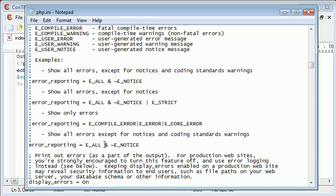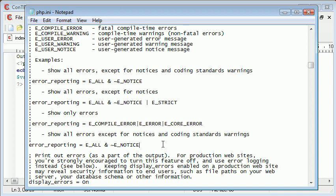Now, if you wanted to show code standard warnings, so coding standard warning, you could just do this. So you've got E_STRICT here. So it's up to you what level of output you want.